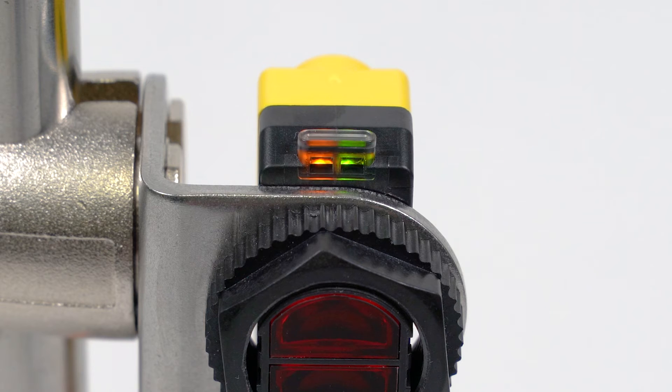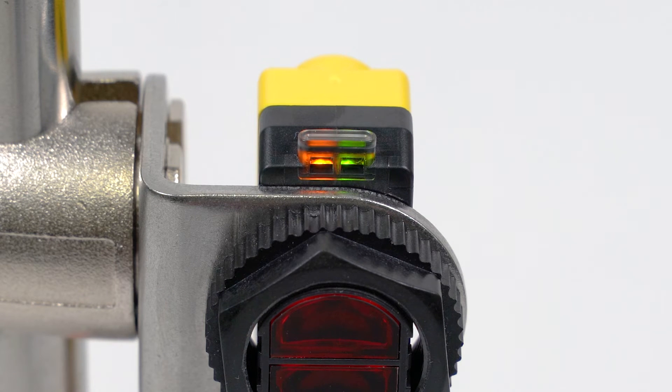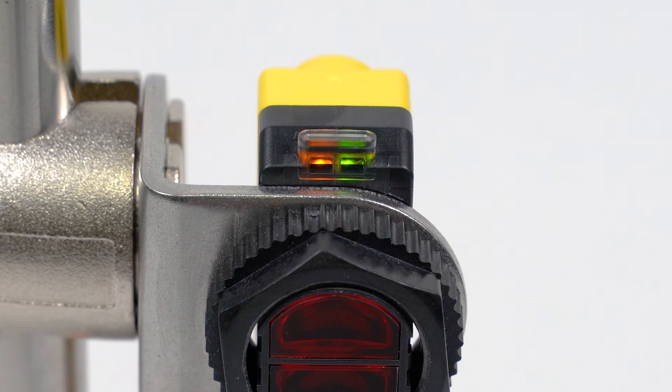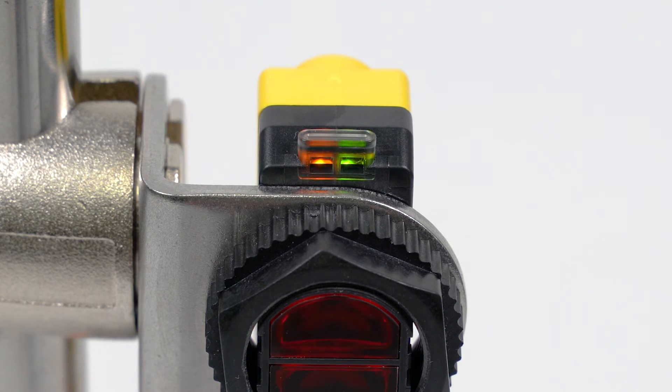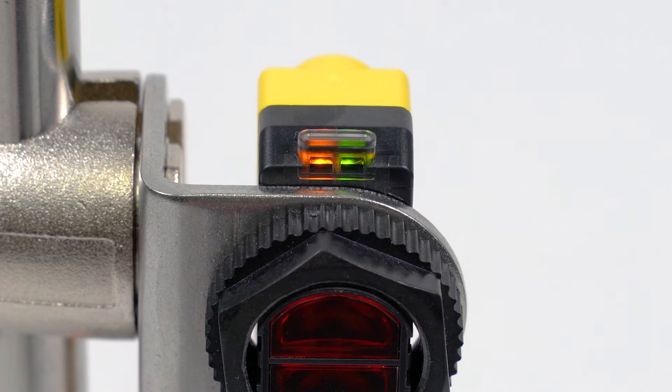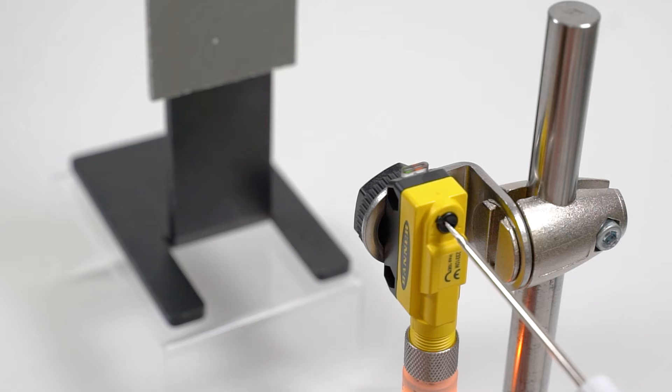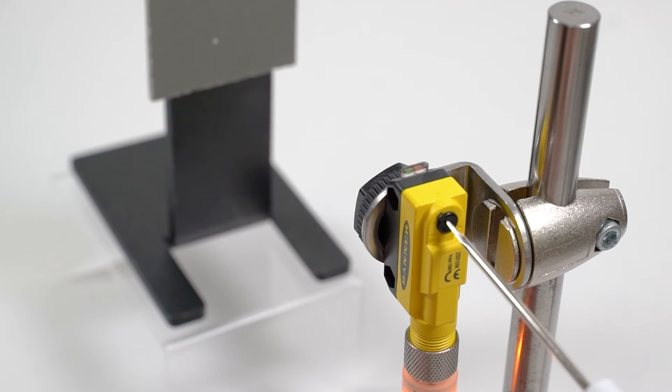A flashing amber LED indicates that the sensor is receiving a marginal light signal, which will provide unreliable detection results. Be sure to turn the potentiometer until the LED is on solid.